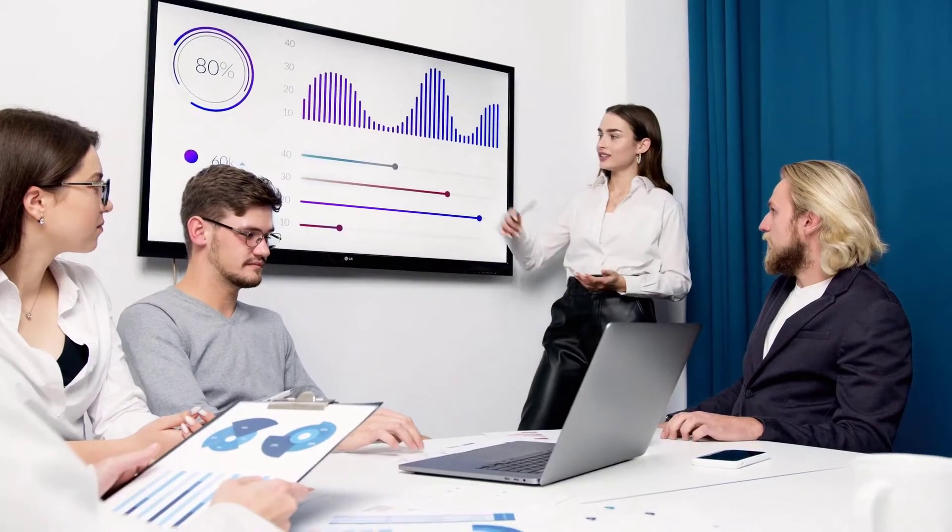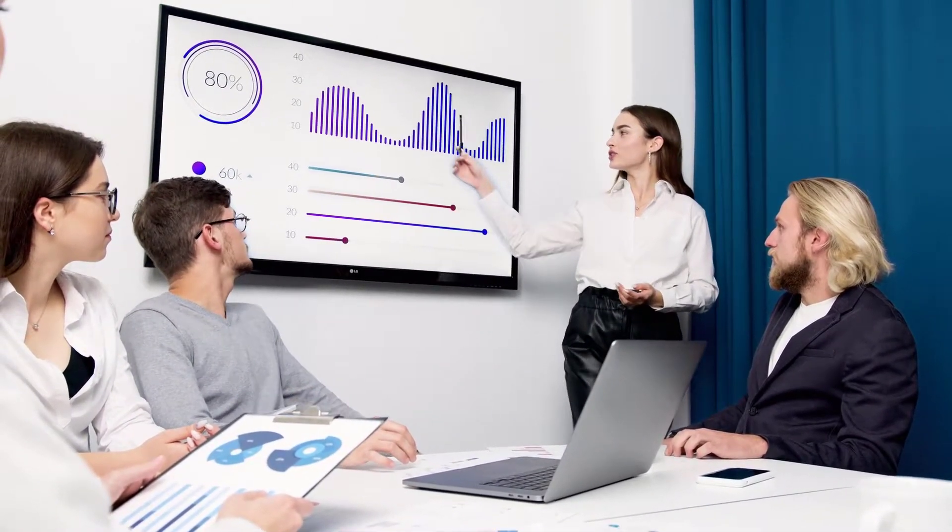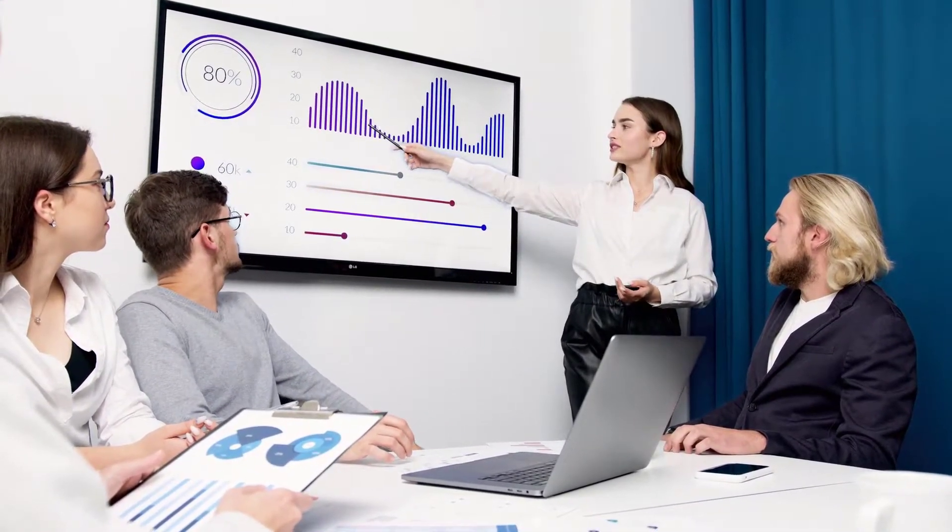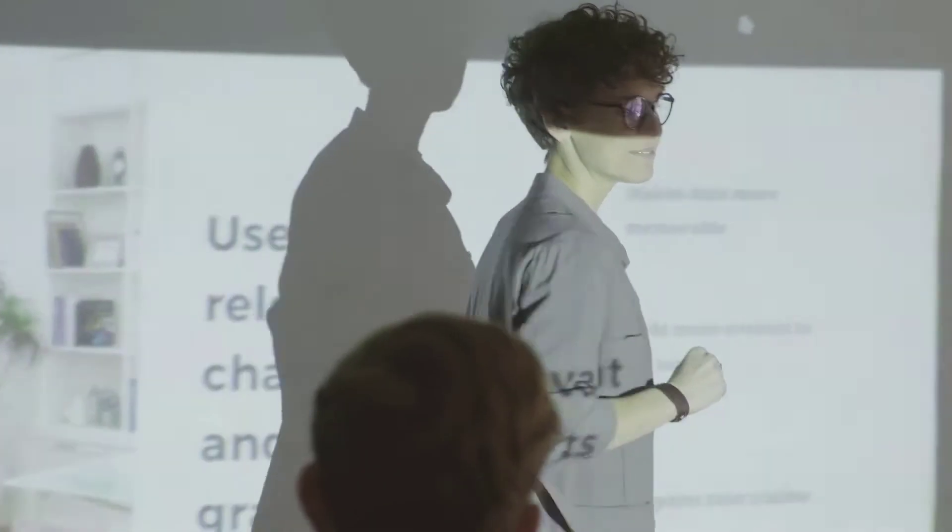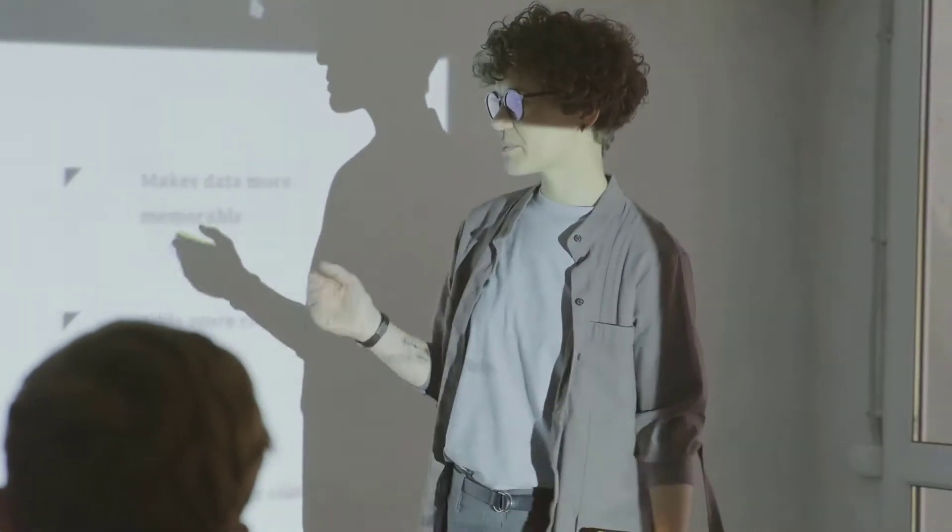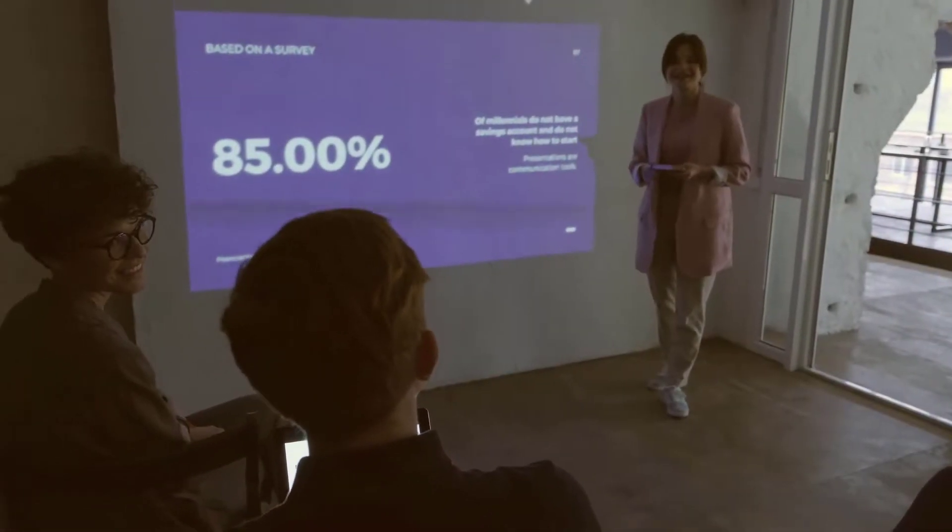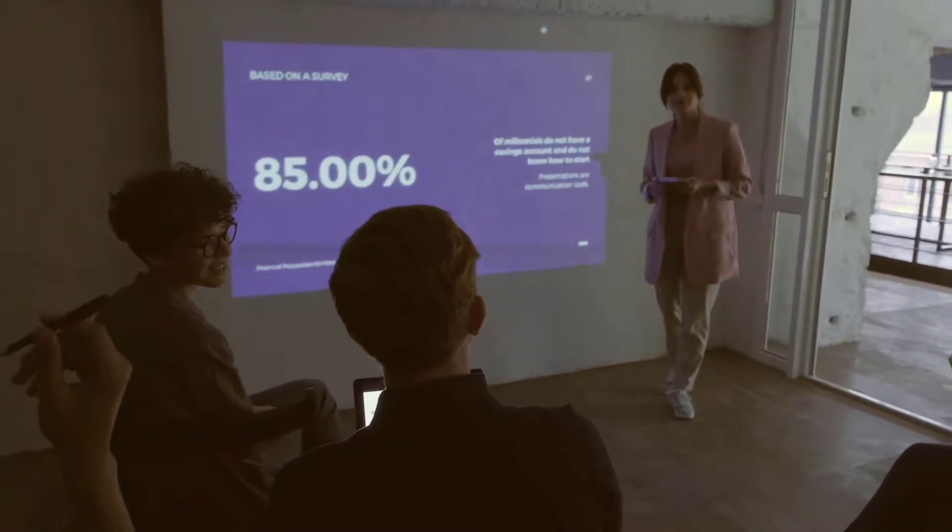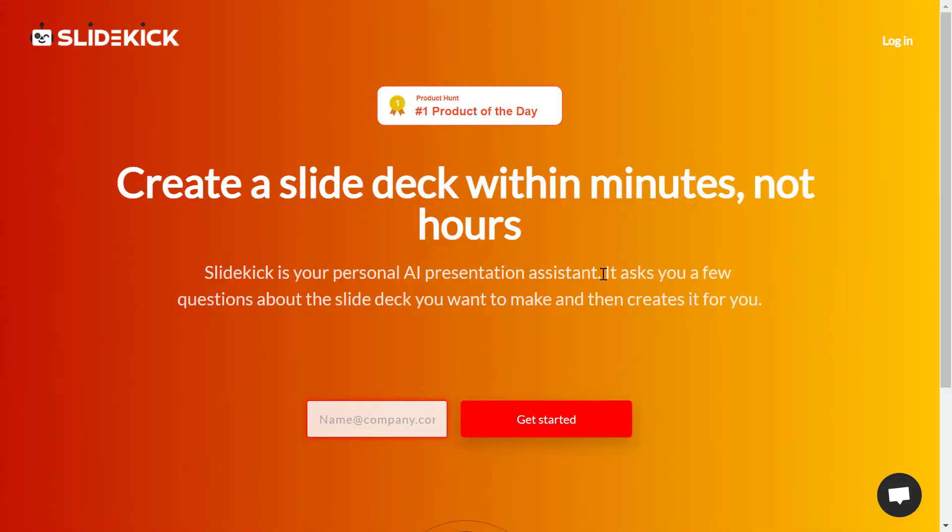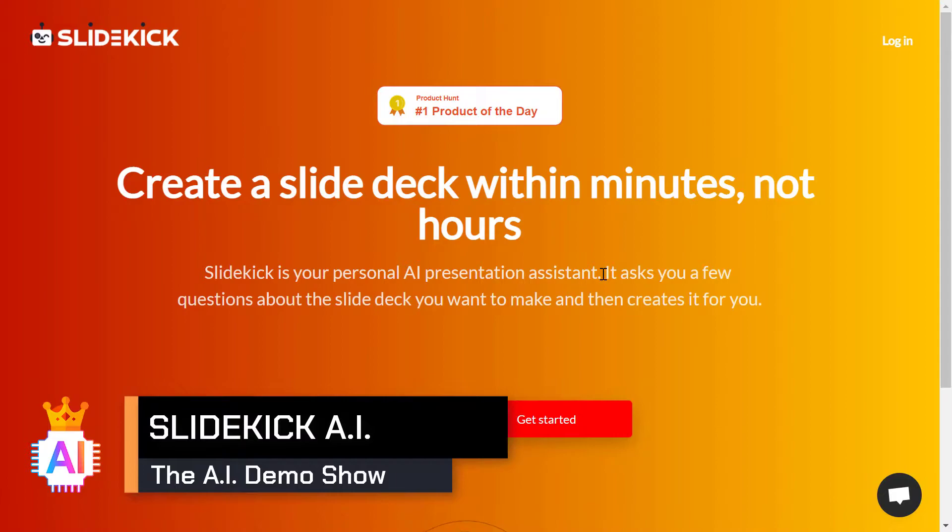Forget about wasting hours creating PowerPoint presentations because AI is always there to help you. In this Slide Kick AI demo video, I'm going to show you how to make a good company presentation easily and step by step.